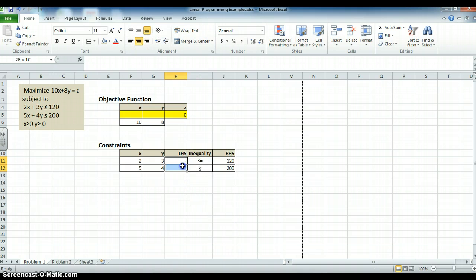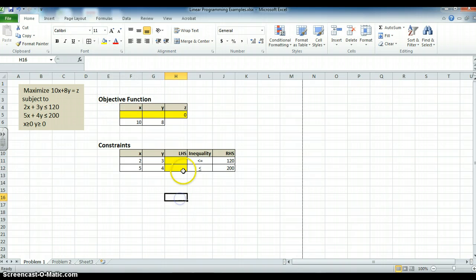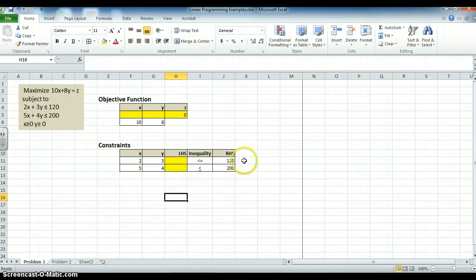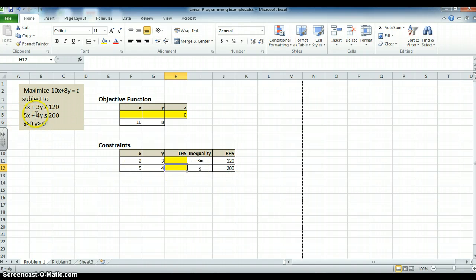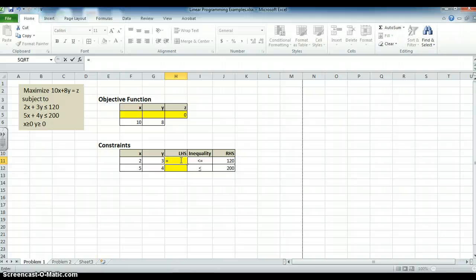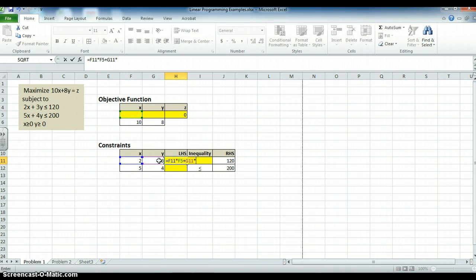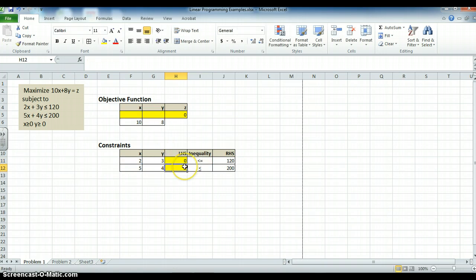Now, I want to put a yellow shading here. Because this is my left-hand side of my equation. It is what 2x plus 3y will be. And I want it to be less than or equal to 120. And this is where 5x plus 4y will be. And I want it to be less than 200. It does not know. So I have to put an equal sign and do the same thing I did above. I want to get 2 times x plus 3 times y. And again, I get 0.